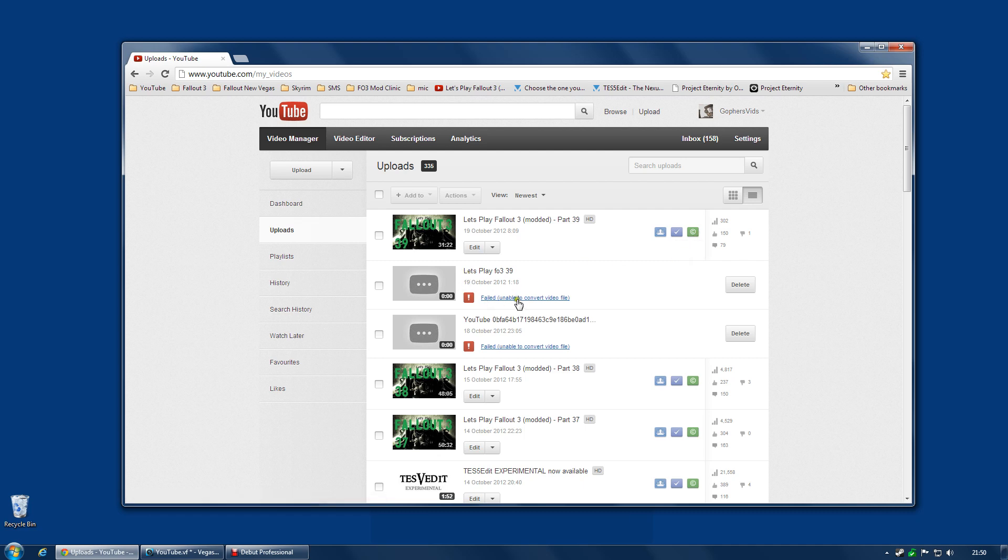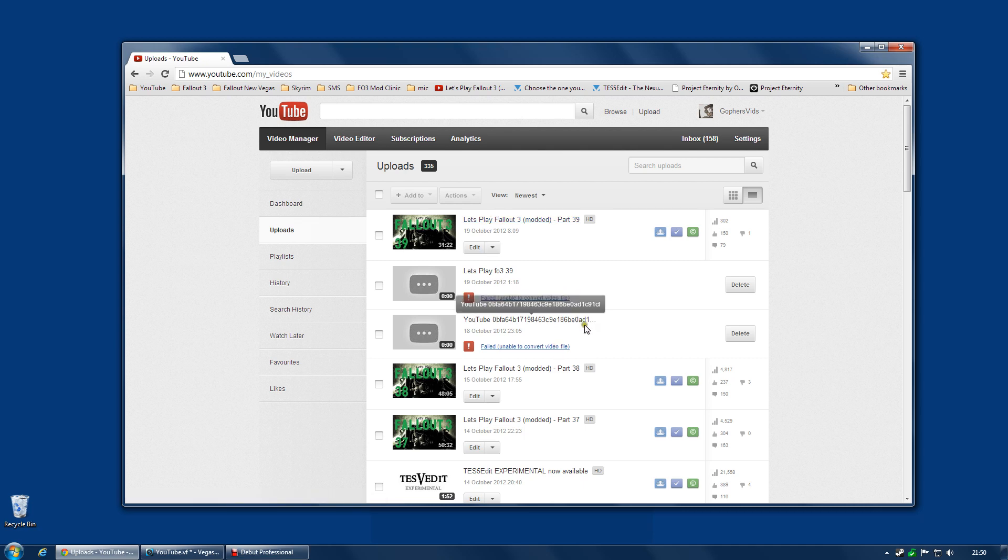As you can see, I'm failing to upload a video. This is my part 39 of my Let's Play Fallout 3 and I had to try it maybe seven times before I got it working actually. These two are the only ones I haven't deleted yet, but there were more.